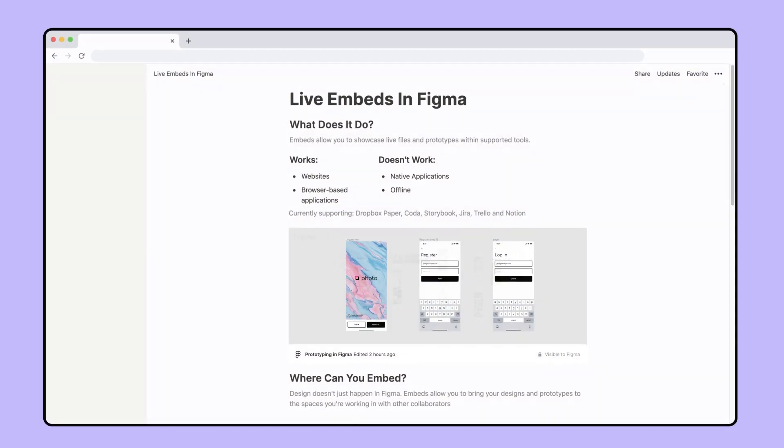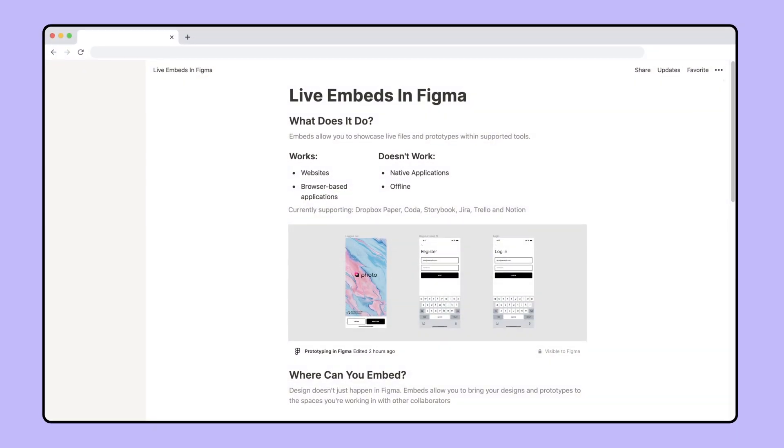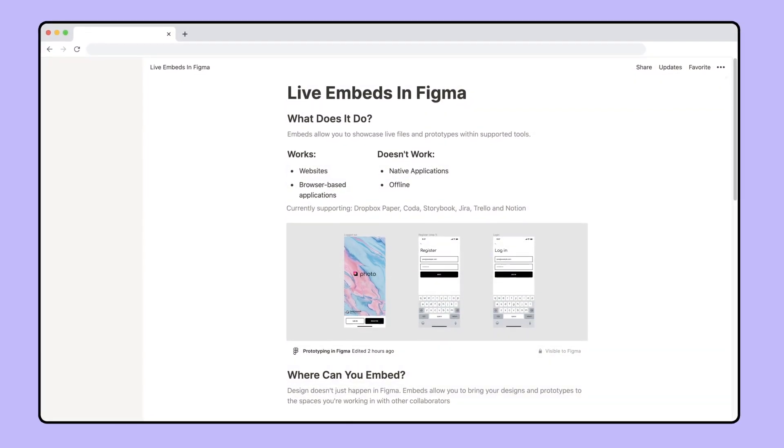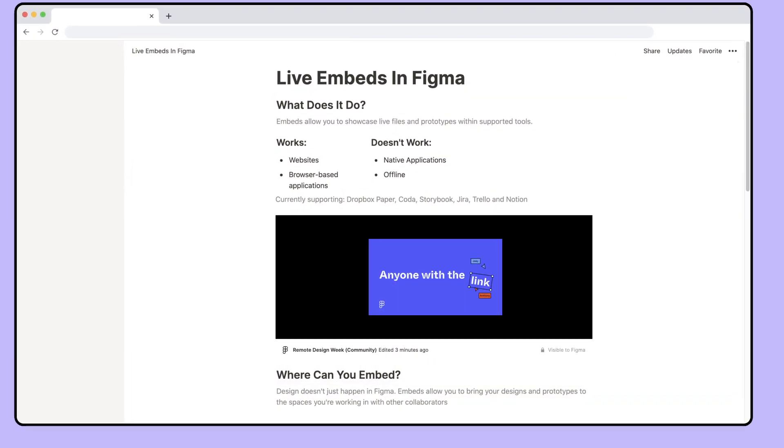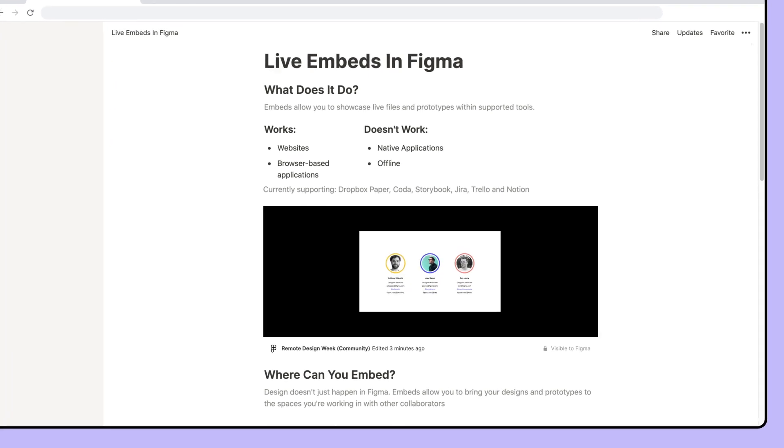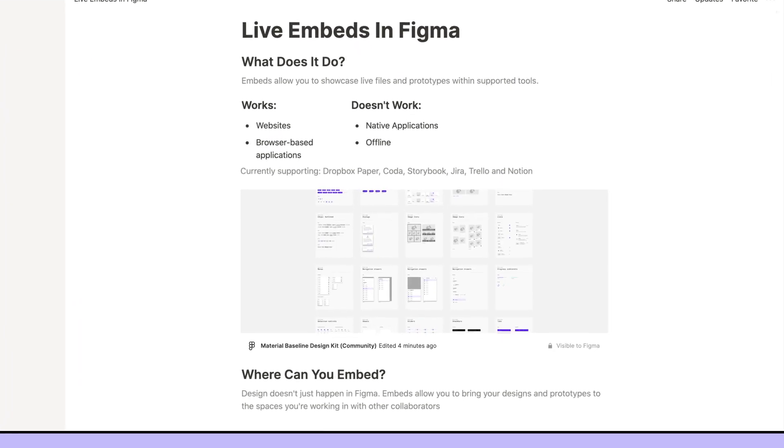You can use these embeds to keep product specifications up-to-date, share presentations, and keep your team aligned.